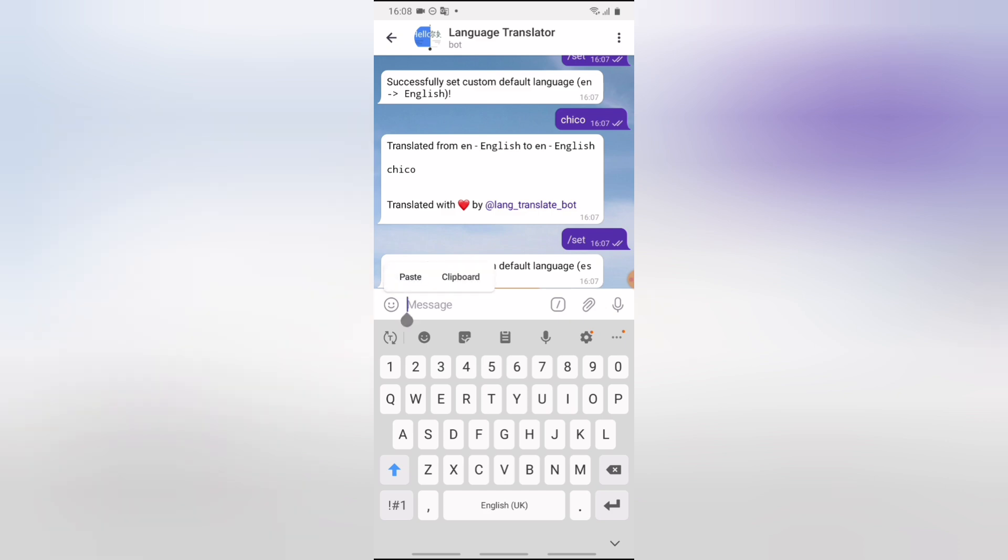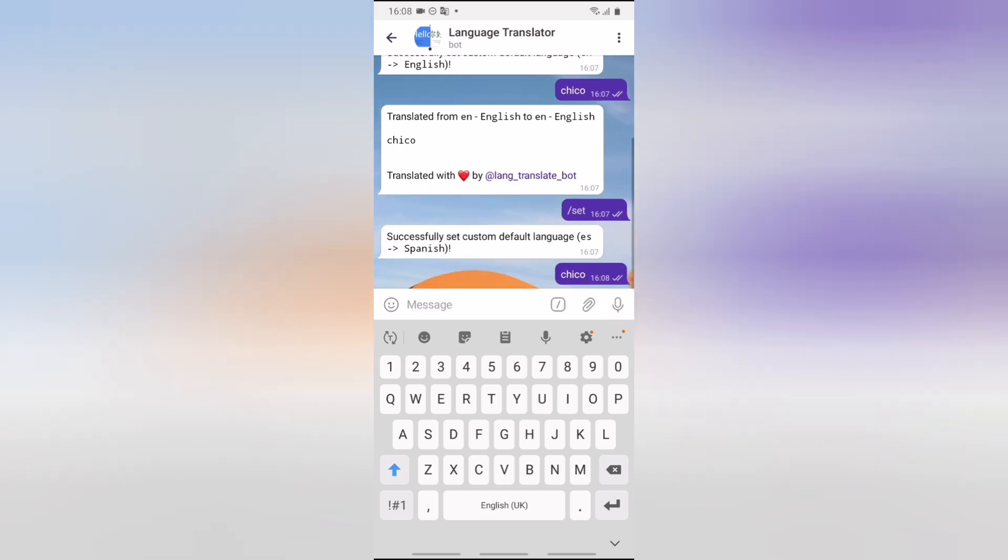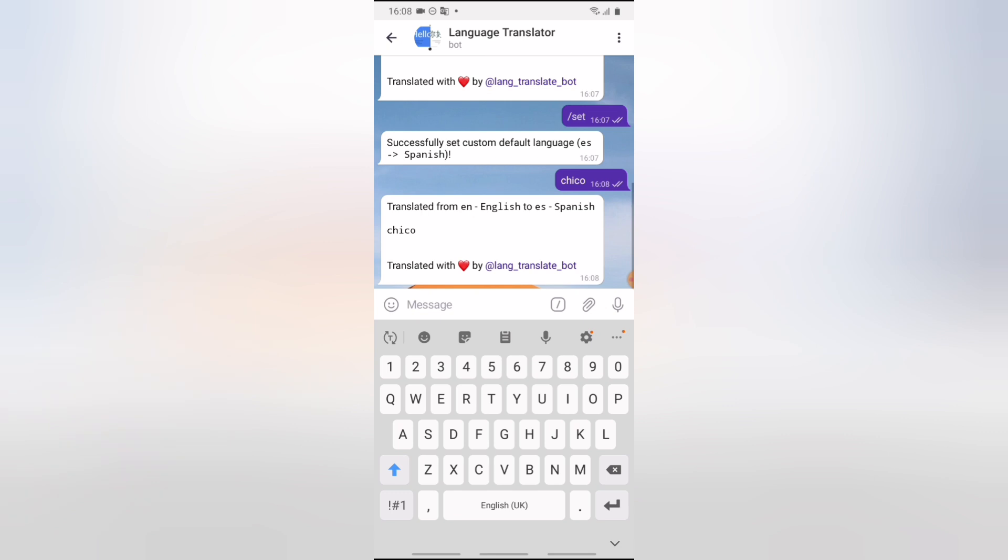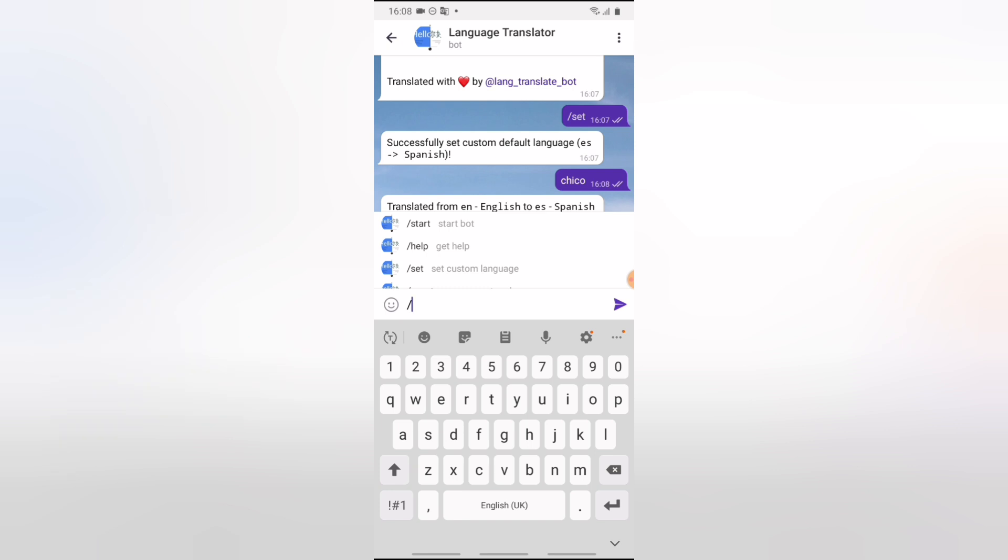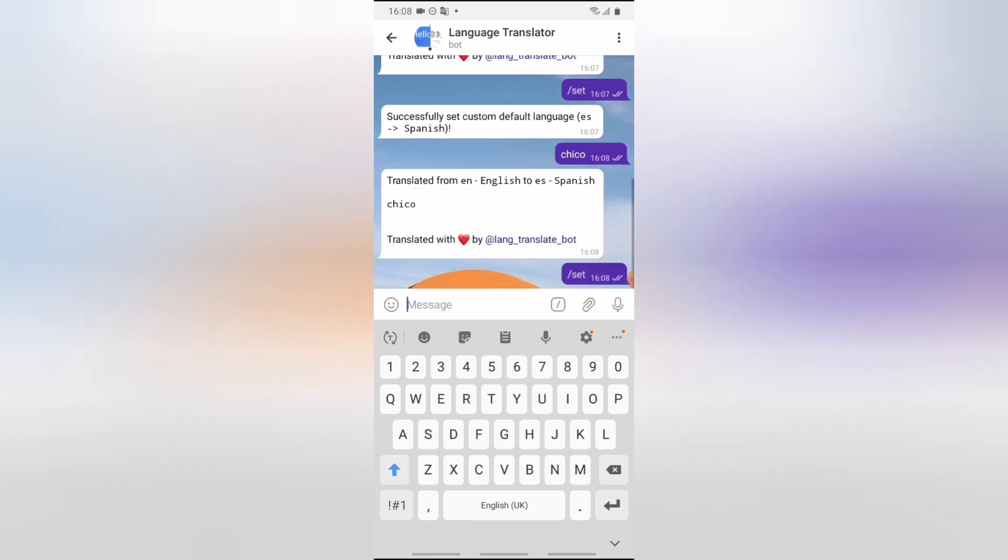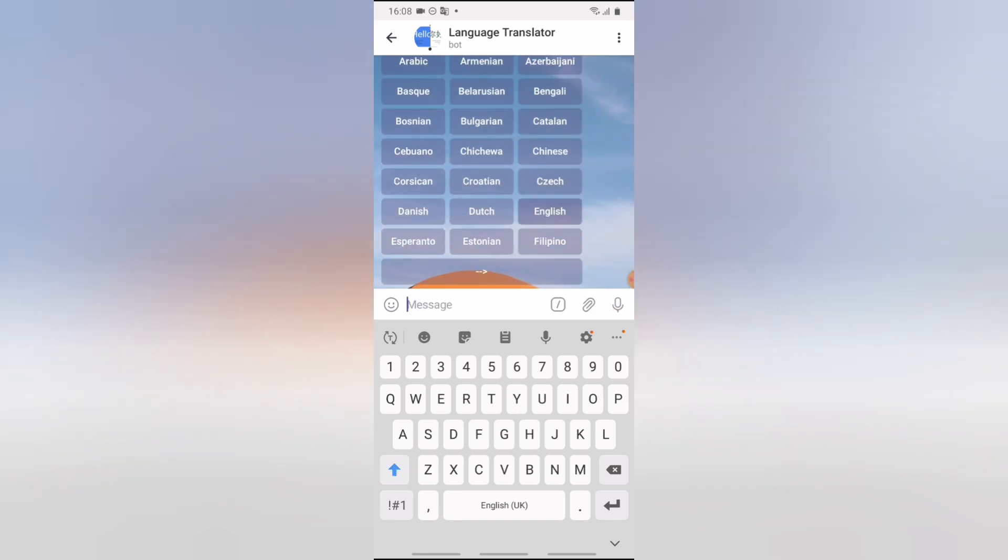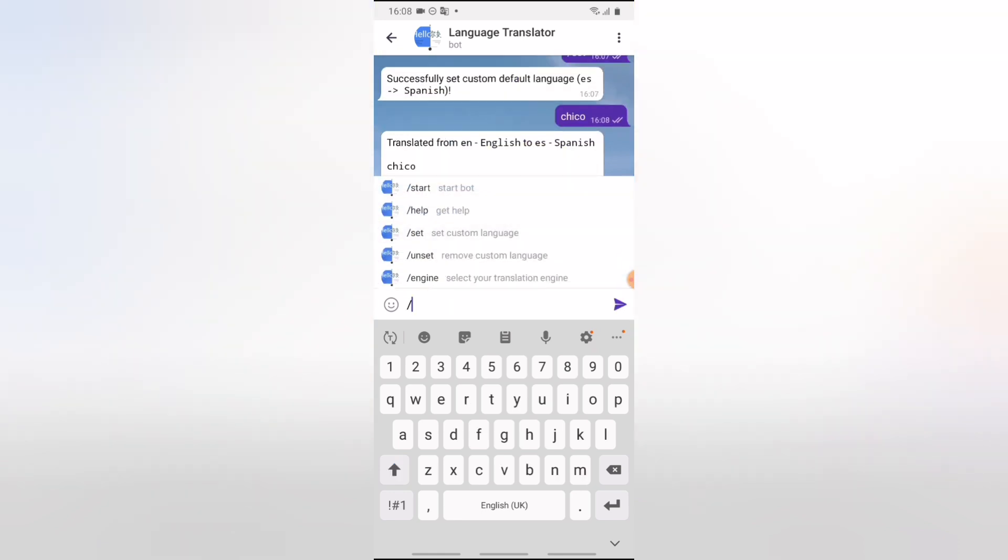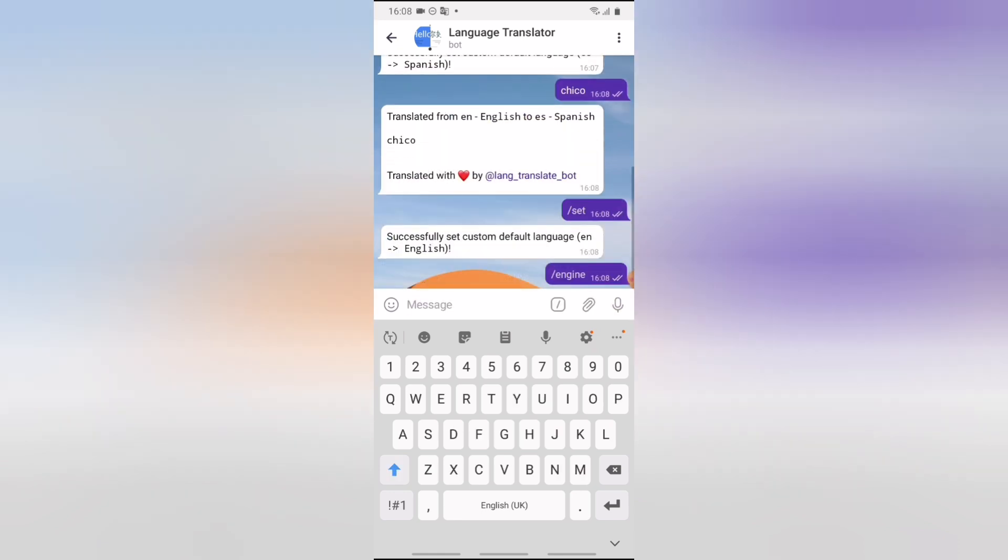So let me go ahead and paste and send it. Let's see. So it's actually English to Spanish, so still not getting it right. So let me change this custom language right now to English. English should be the default language and then the translation language should be Spanish.